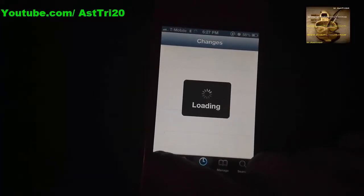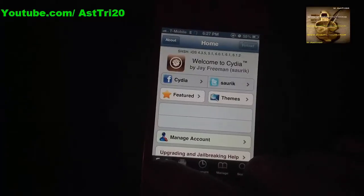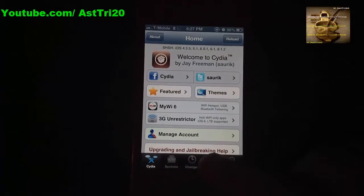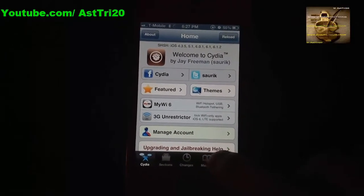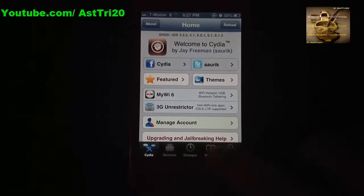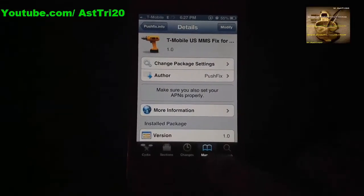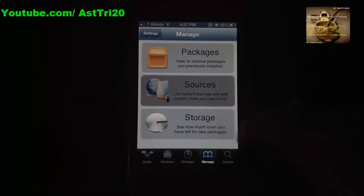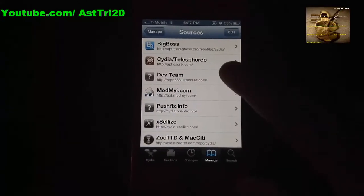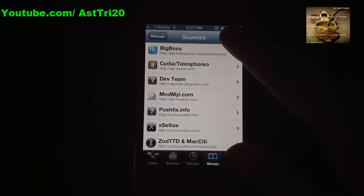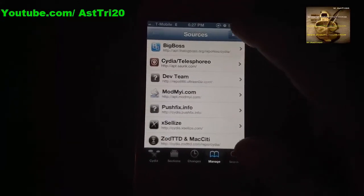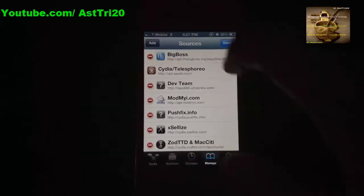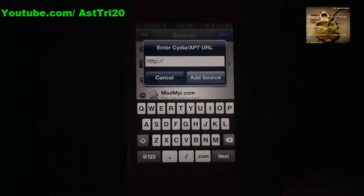When you open Cydia, you're going to see a screen like this. Just go to the Manage tab — tap Manage — and then tap Sources, and then tap Edit, and then tap Add to add a new source.